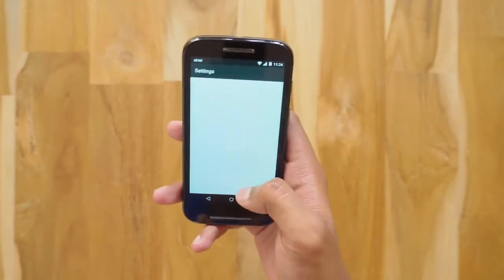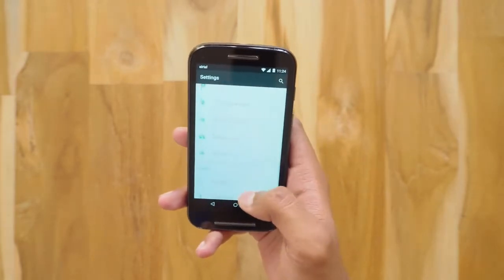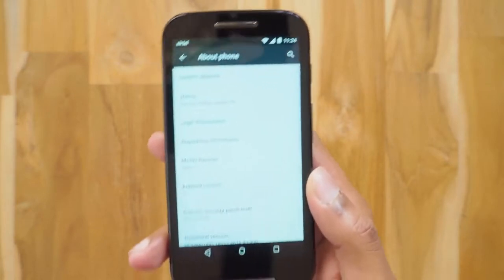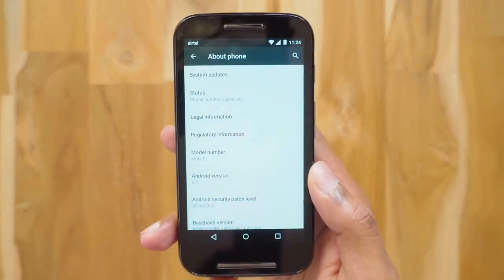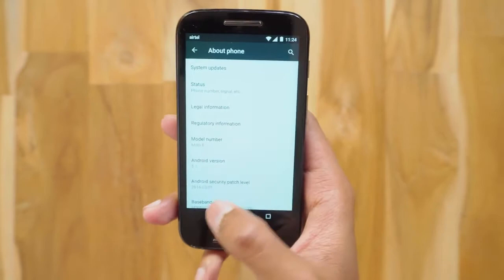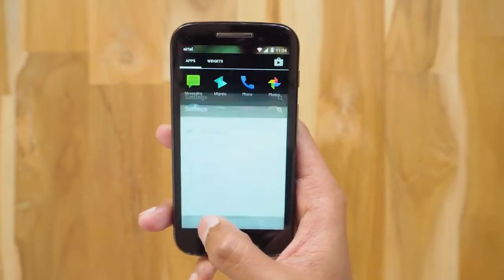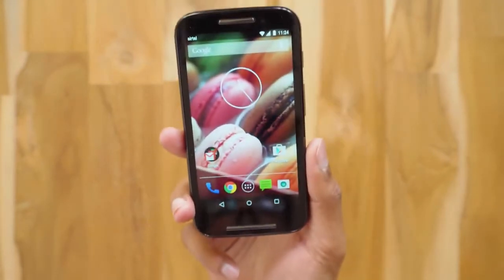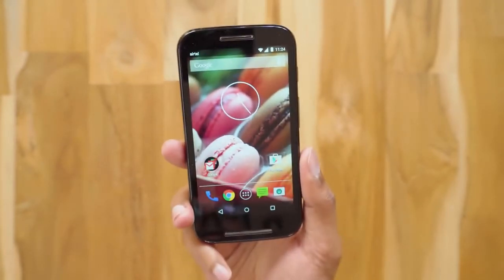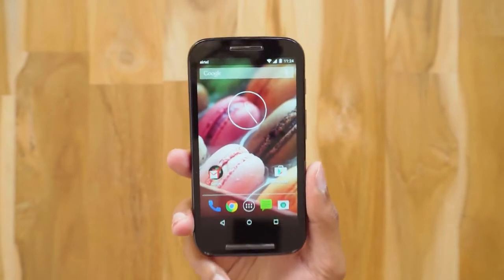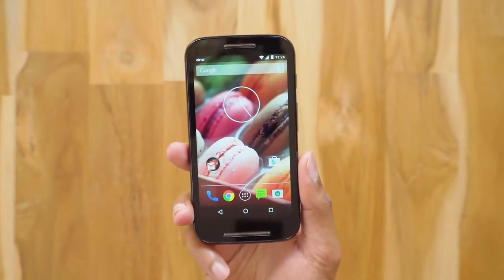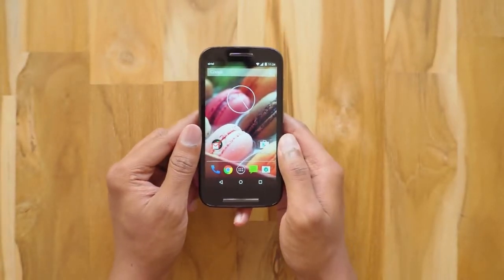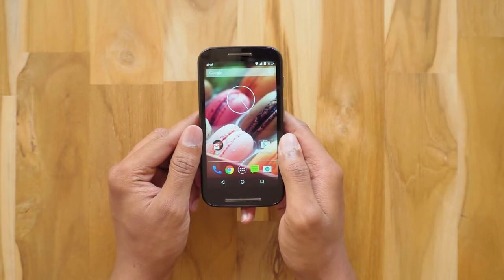So before installing Nougat, let me just go to Settings > About Phone and show you the Android version it's running. As you can see, it's running Android 5.1 Lollipop — the official stock update by Motorola. Before installing Android 7.1.1 on your phone, make sure that your phone's bootloader is unlocked and it is pre-rooted.